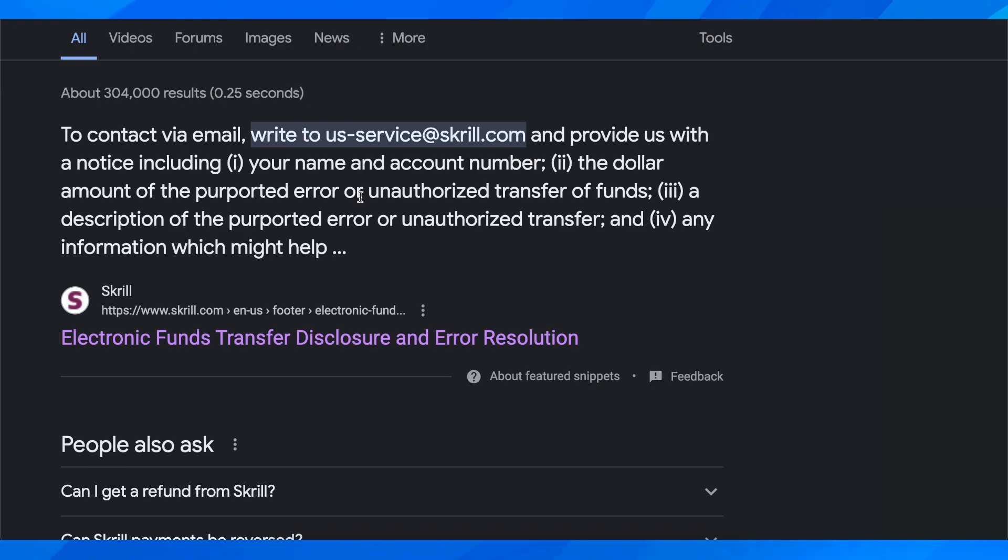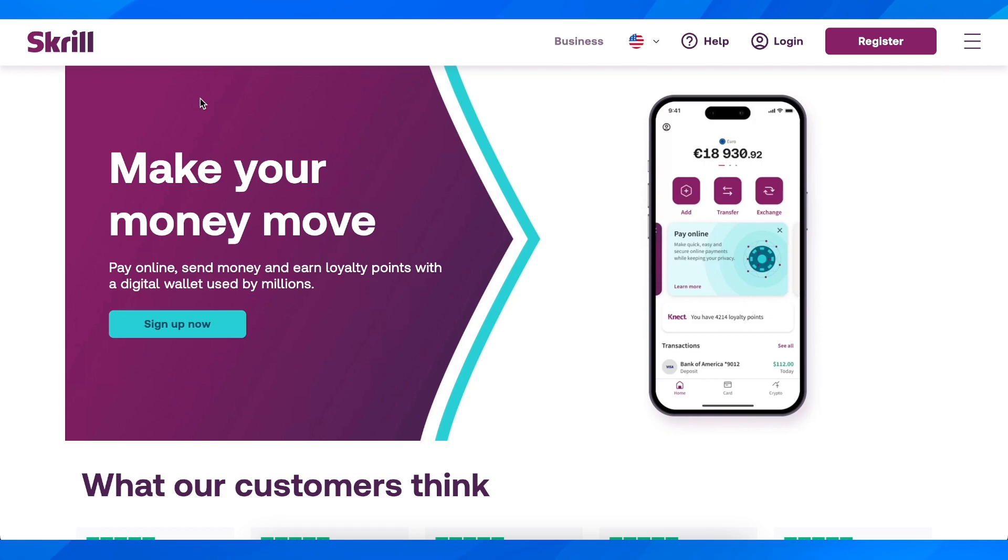And that's all you need to do. Simply send them an email and ask them to refund this transaction.